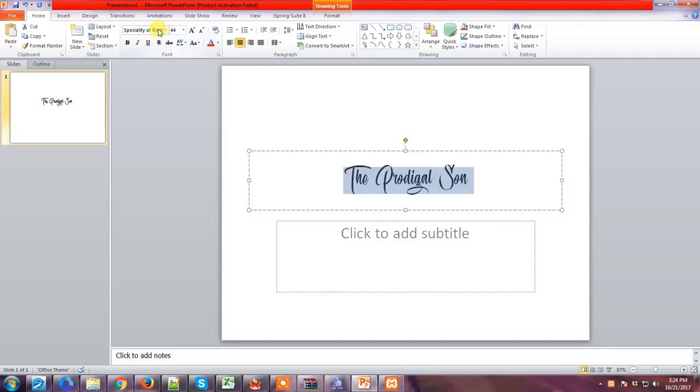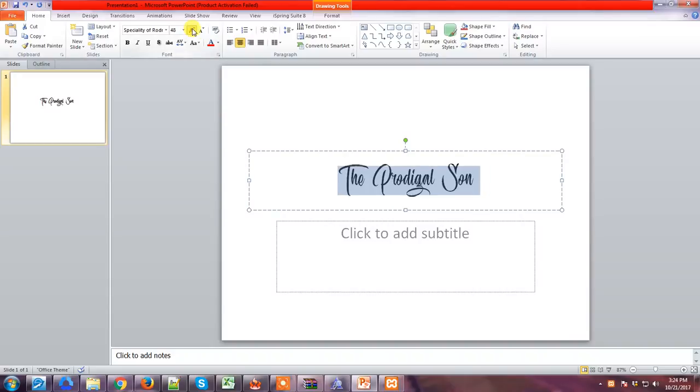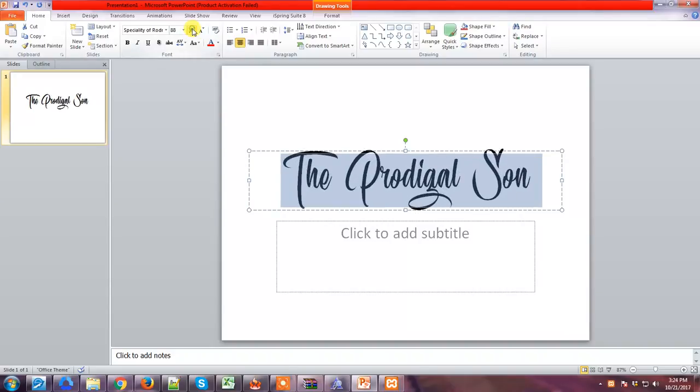So this is the font that we downloaded. Just make it bigger and you can see it's unique and beautiful.